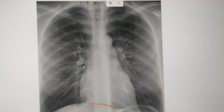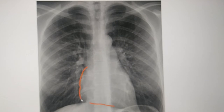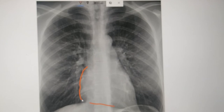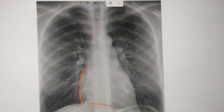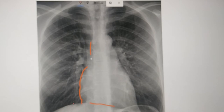This is the right border of the heart, this is the left border of the heart, and this is the inferior border of the heart. The right border of the heart is formed mainly by the right atrium. The lower part — the lowermost part — of the right border is formed by the inferior vena cava. The upper part is formed by the superior vena cava.